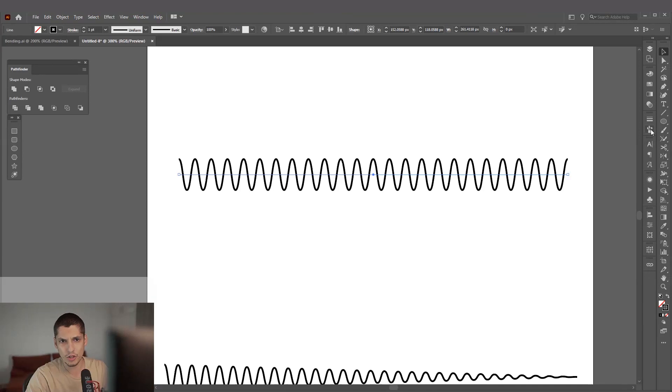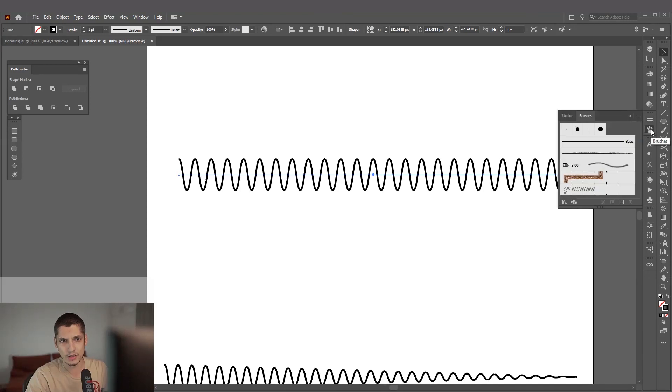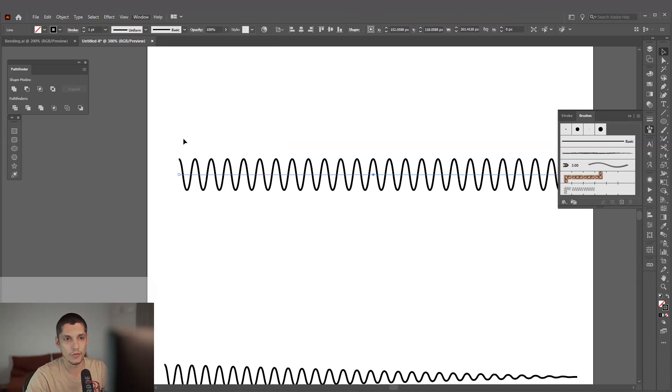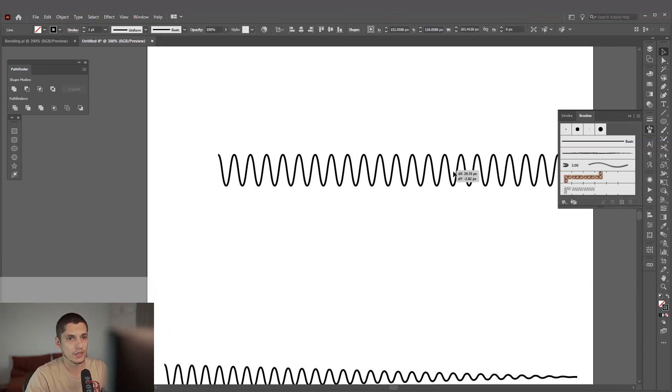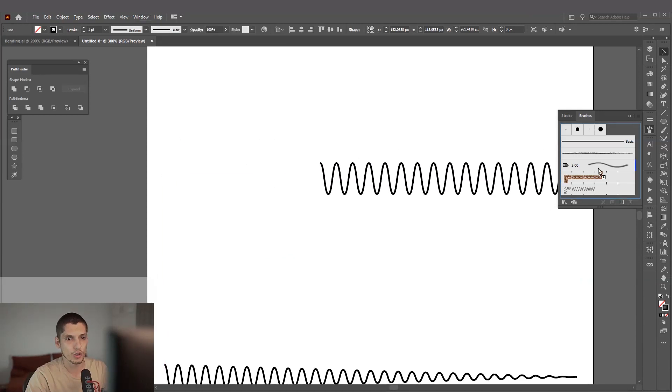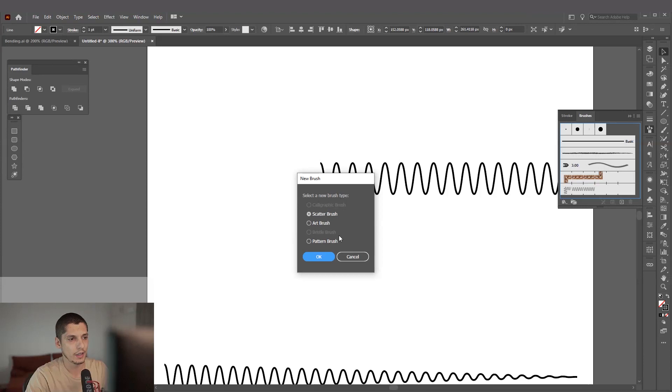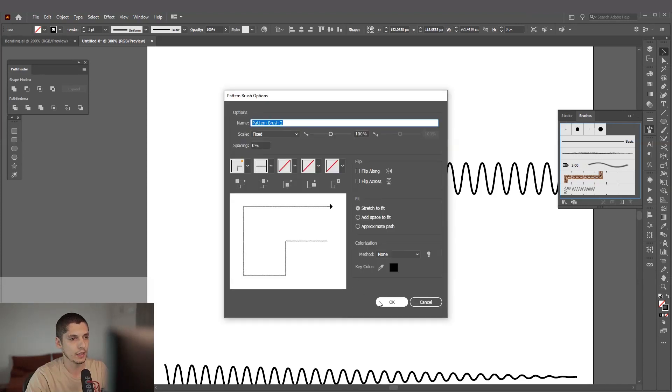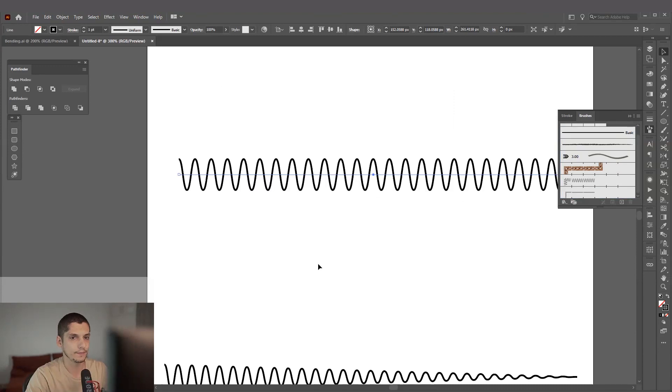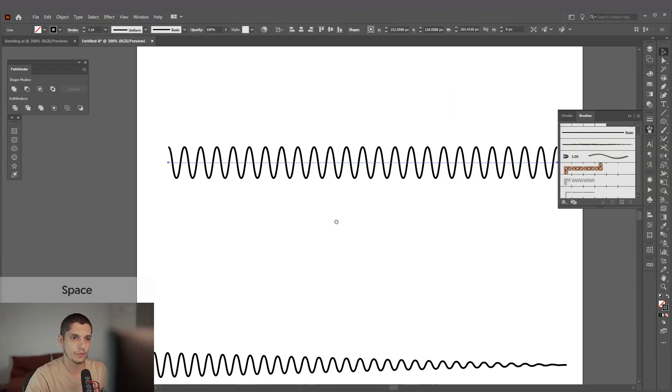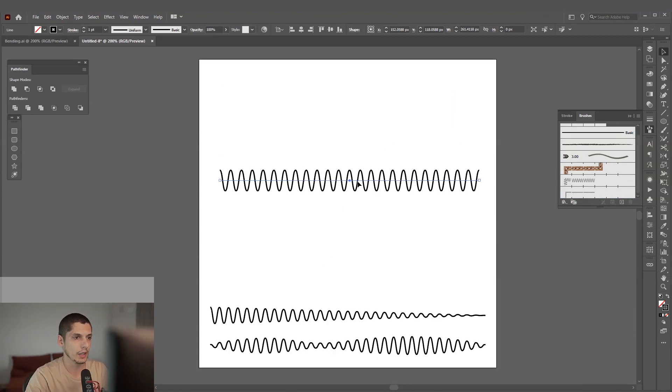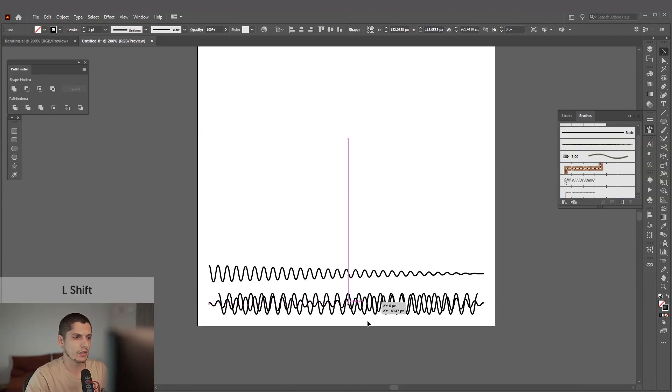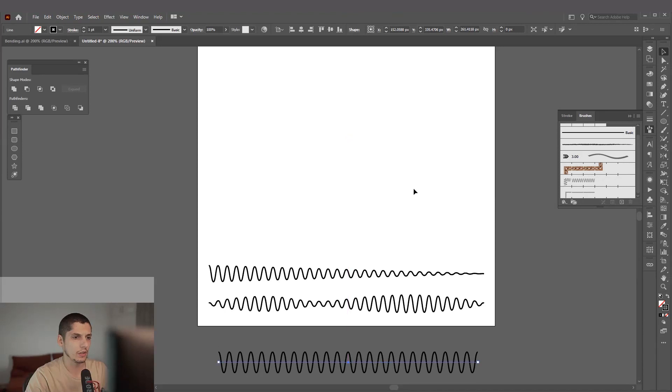Let's go to the brushes, it's right here. If you don't have the brushes, go to Windows and select the brush so it's going to appear for you. We're going to drag this to the brush, now we're going to select pattern brush and click OK, and click OK again.